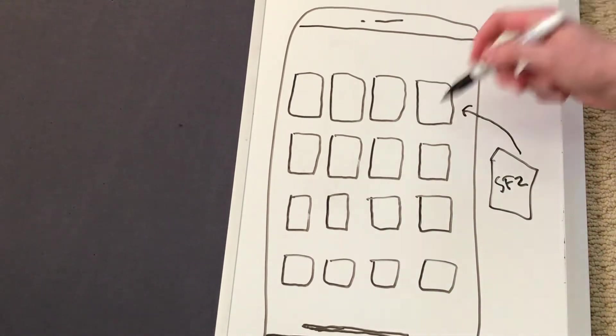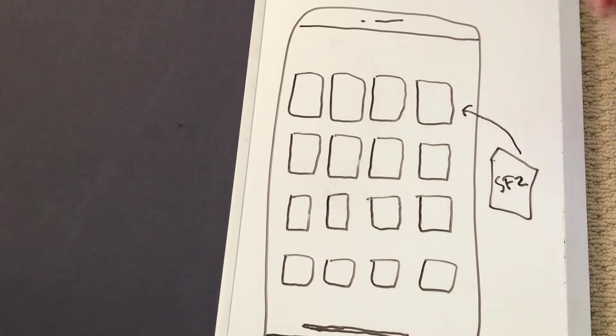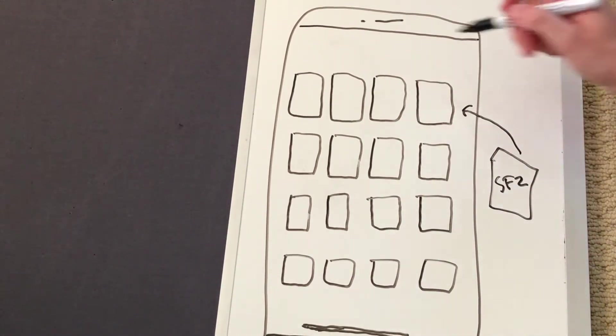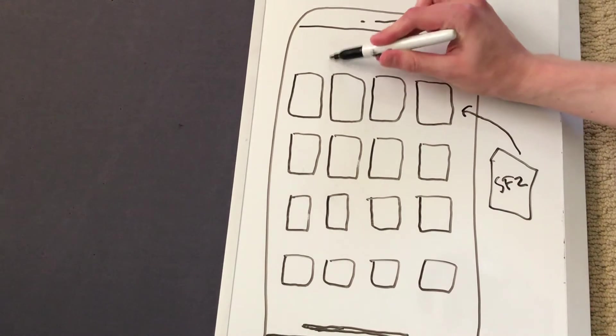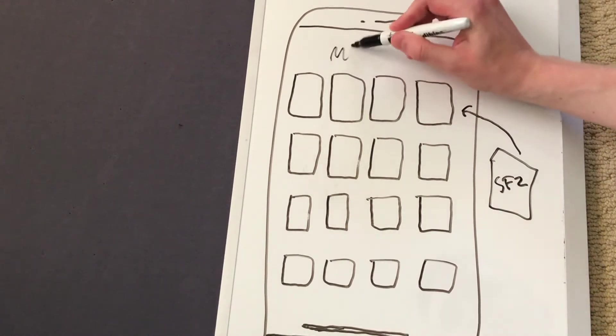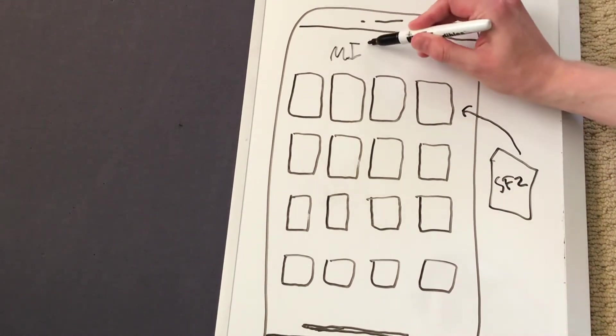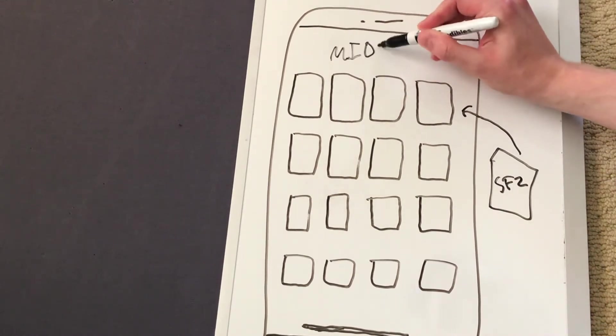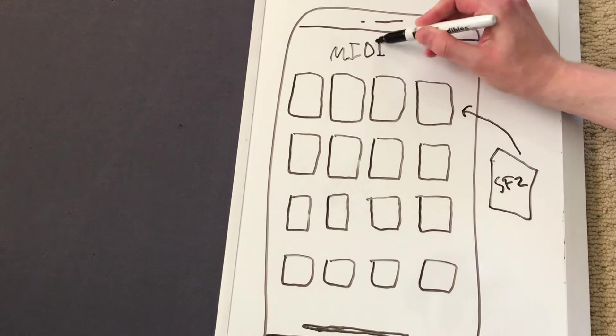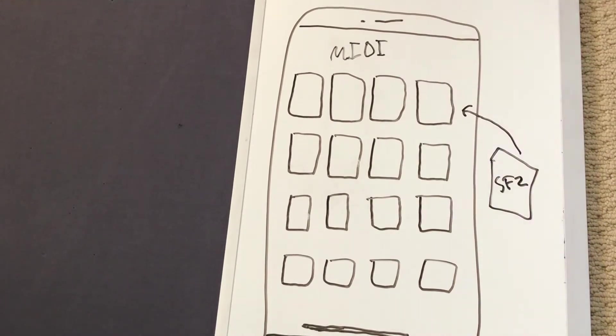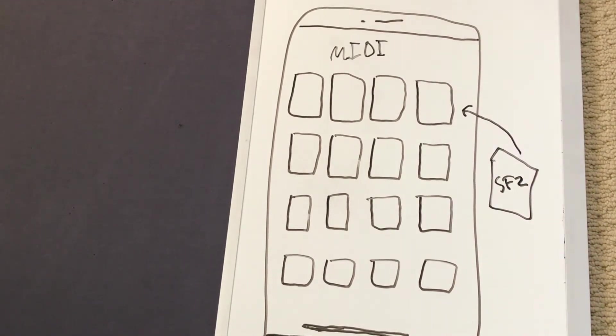And we also need a system to communicate which sounds are being played. We're gonna use MIDI, Musical Instrument Digital Interface, to do that. And AudioKit provides an easy way to do both of these things.